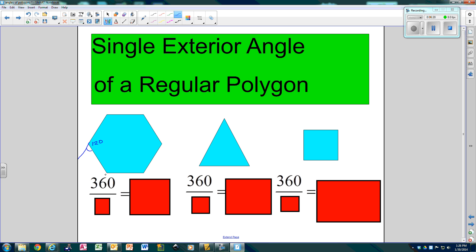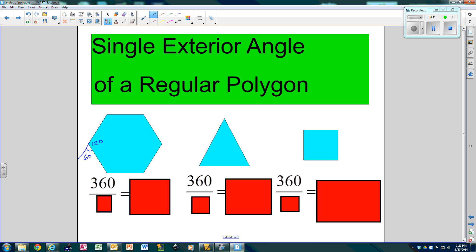We already know all the angles are going to add up to 360. But if I only wanted to know one angle — if this interior is 120, we know the exterior is going to be 60, because they're a linear pair. But if we didn't know the interior angle, we know all the outside ones add up to 360, so we would just divide by how many there are. There are 6, so 360 divided by 6 is 60. That's why your outside angle is 60. 360 divided by 3 is 120. 360 divided by 4 is 90.